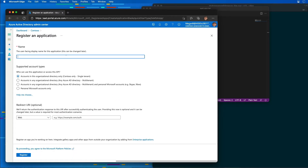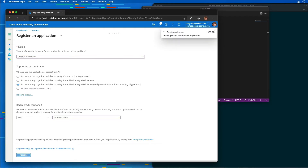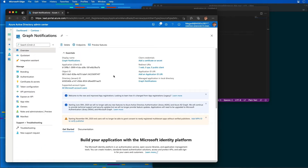The registration we're going to create is going to be called 'graph notifications'. I'm going to set the supported account types to multi-tenant and personal accounts. My return URI is going to be HTTP localhost, and then I'm going to select Register.